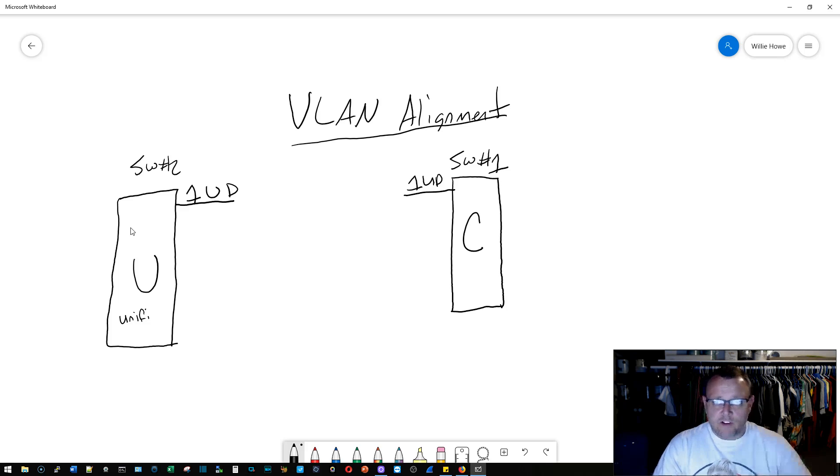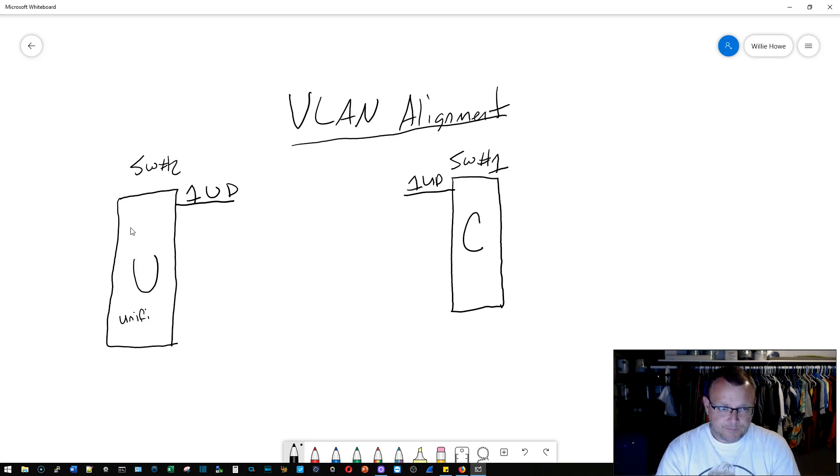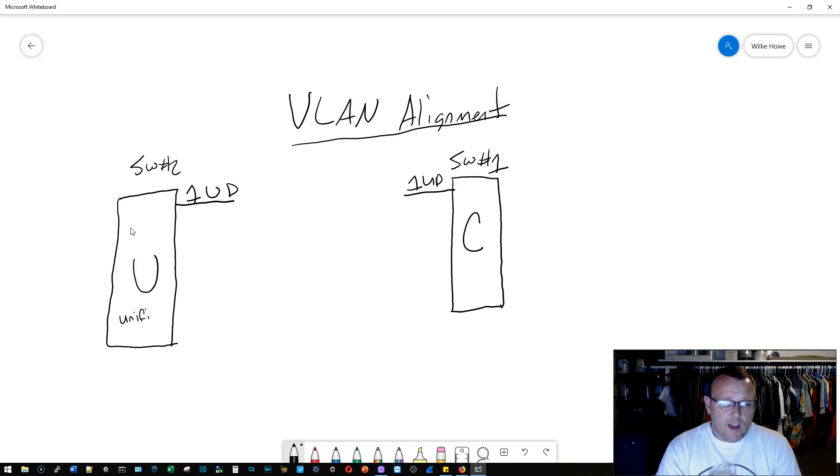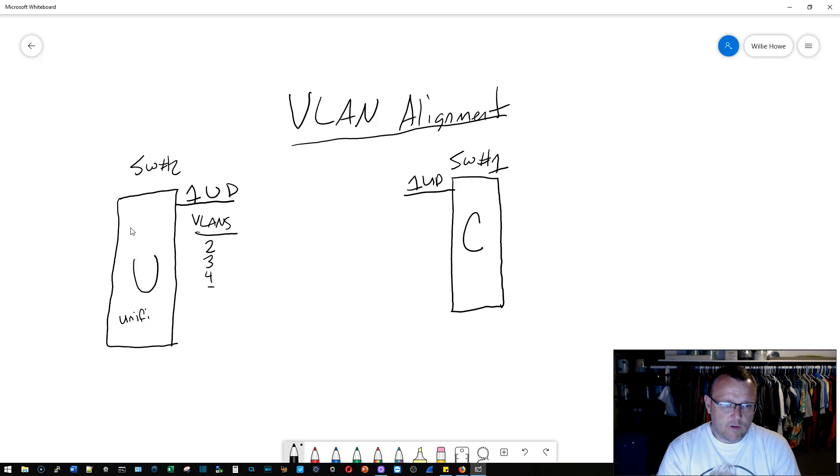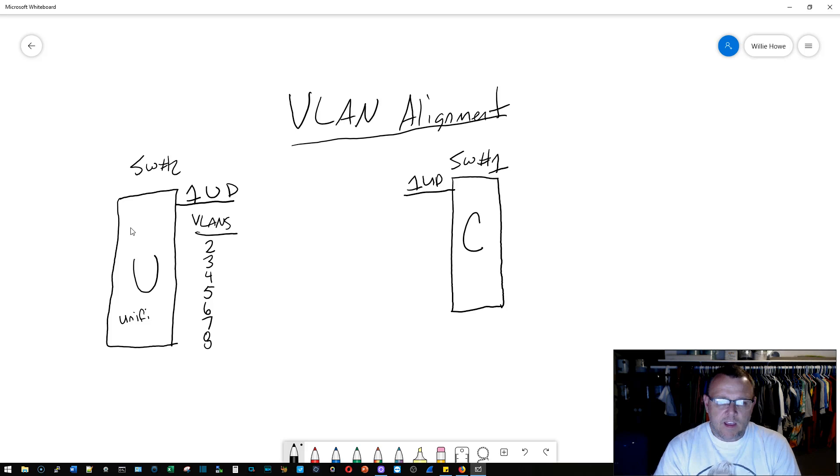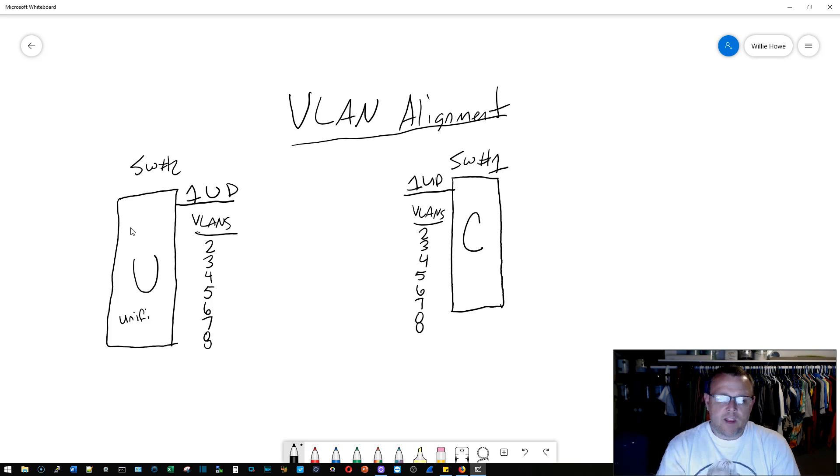It is the untagged default VLAN, and as you start creating VLANs, unless you specify a default VLAN, that is still going to be the case. So now over here, this is a UniFi switch, we're going to specify VLANs 2, 3, 4, 5, 6, 7, and 8. And on the Cisco side we are going to do the exact same thing.